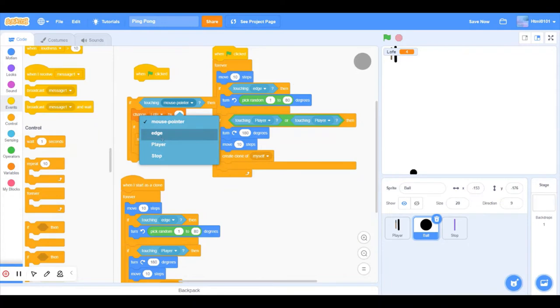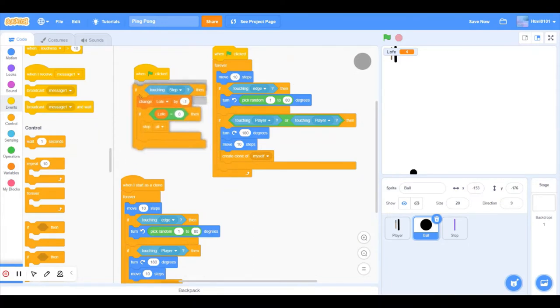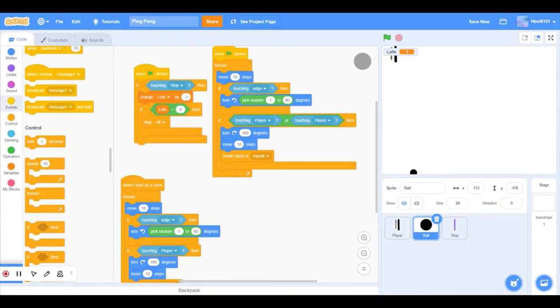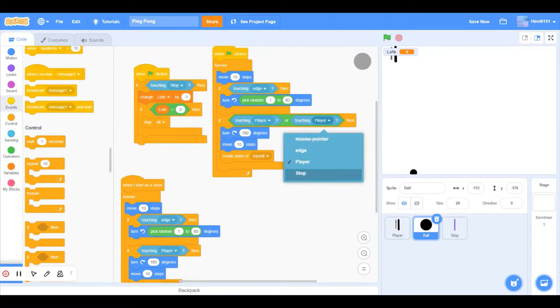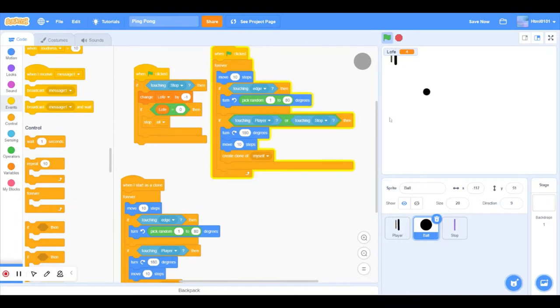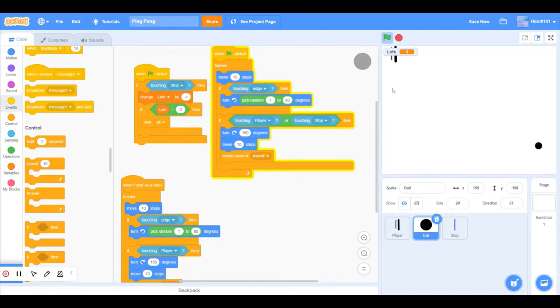So if touching stop and not player, and player, you want this. Then change life by this. So we will just let this go through. Okay, it didn't change.